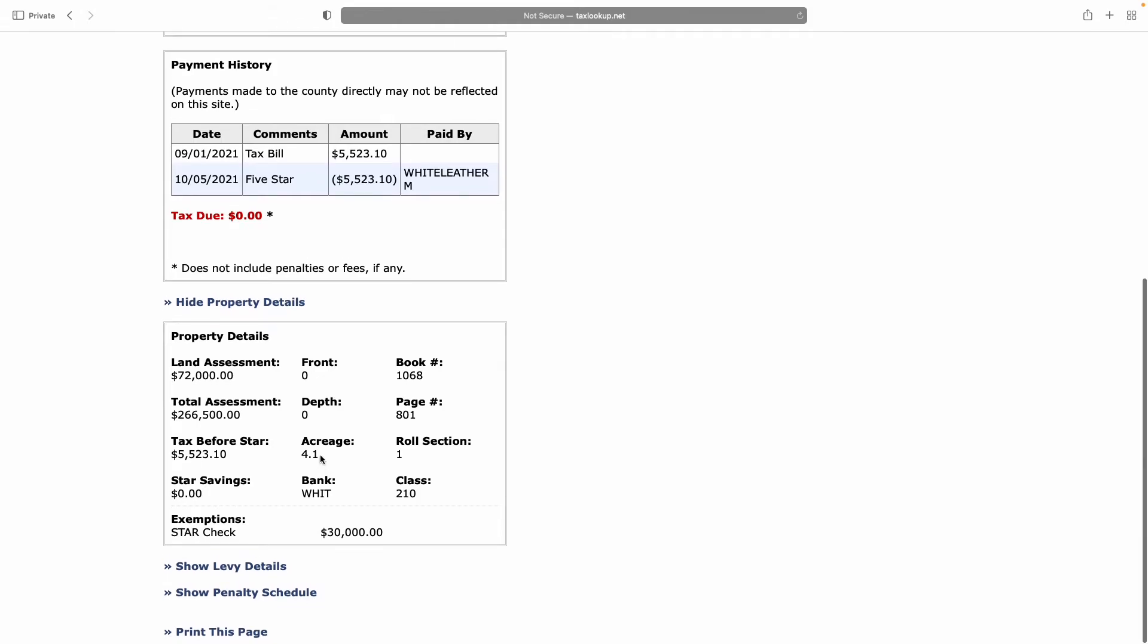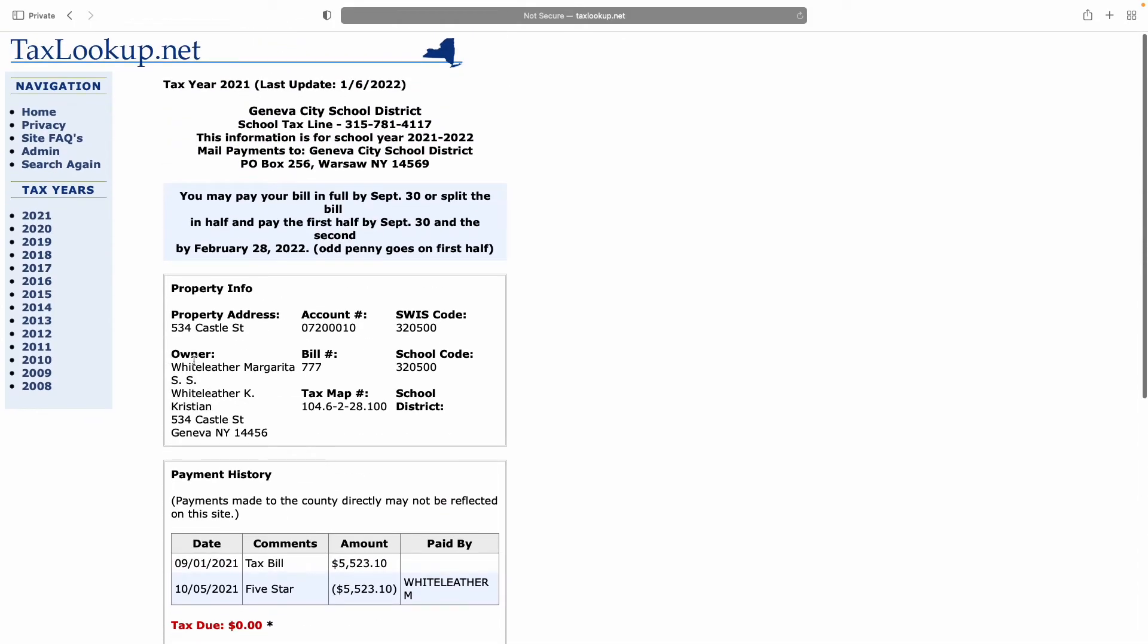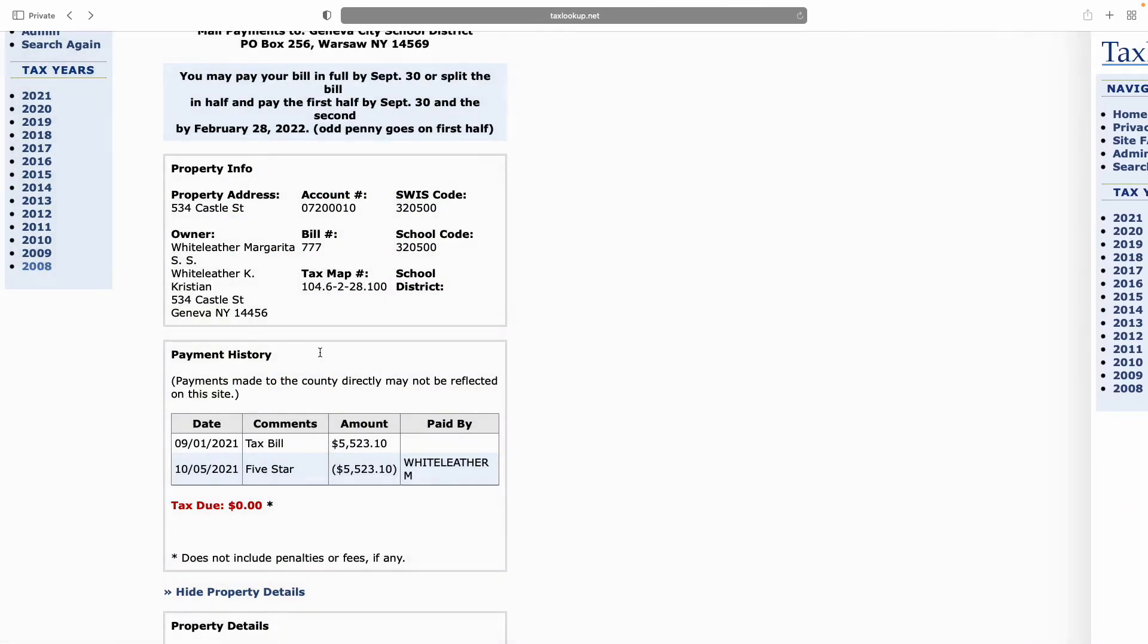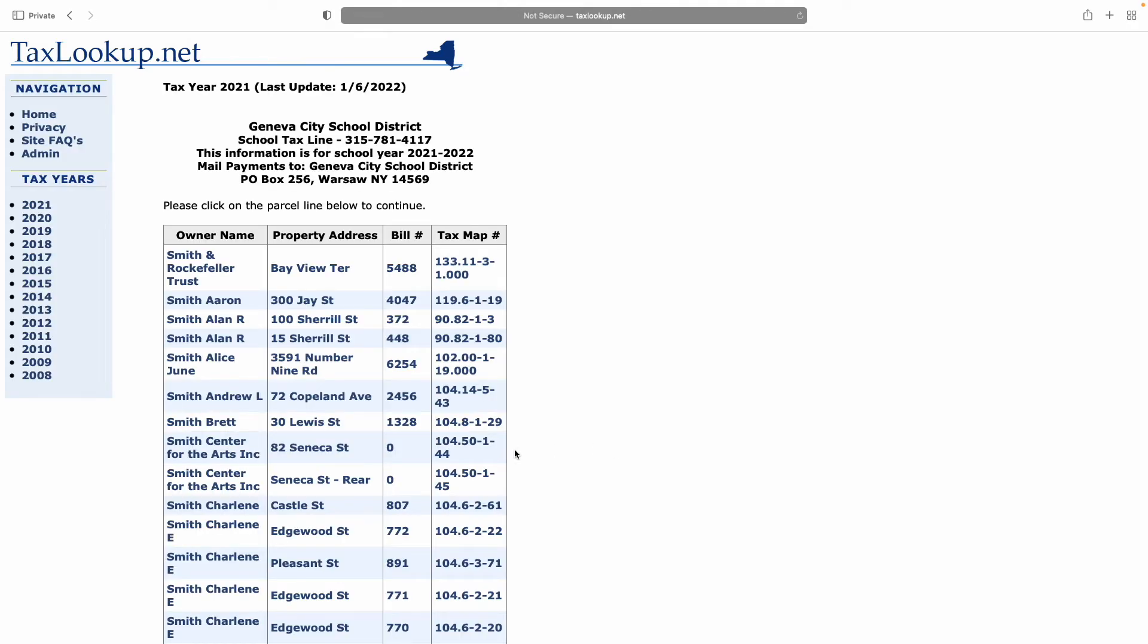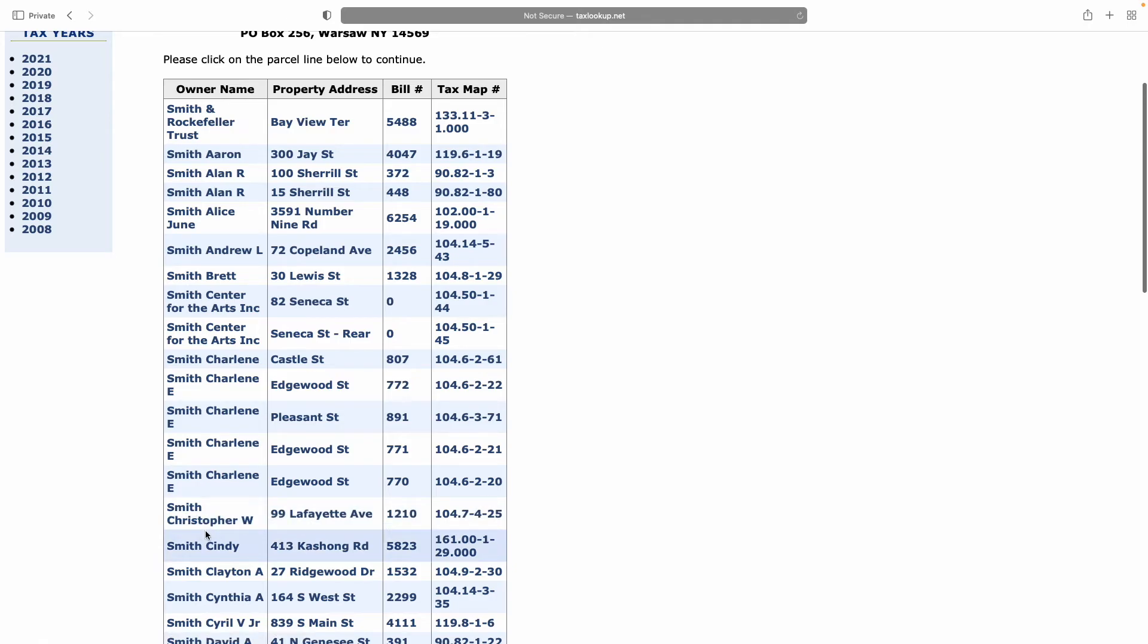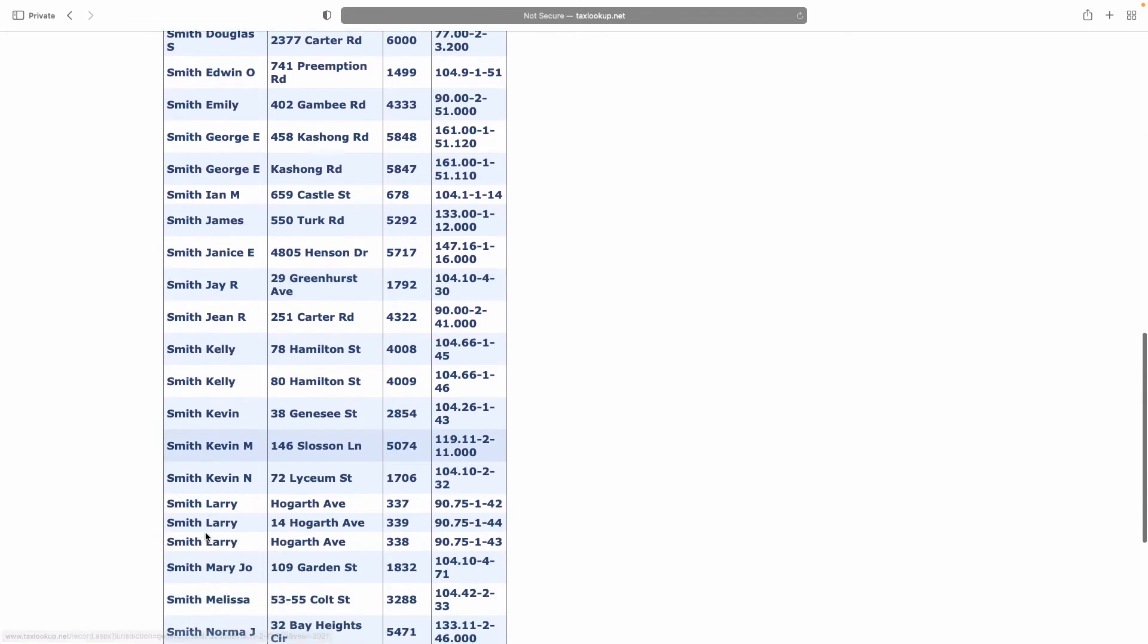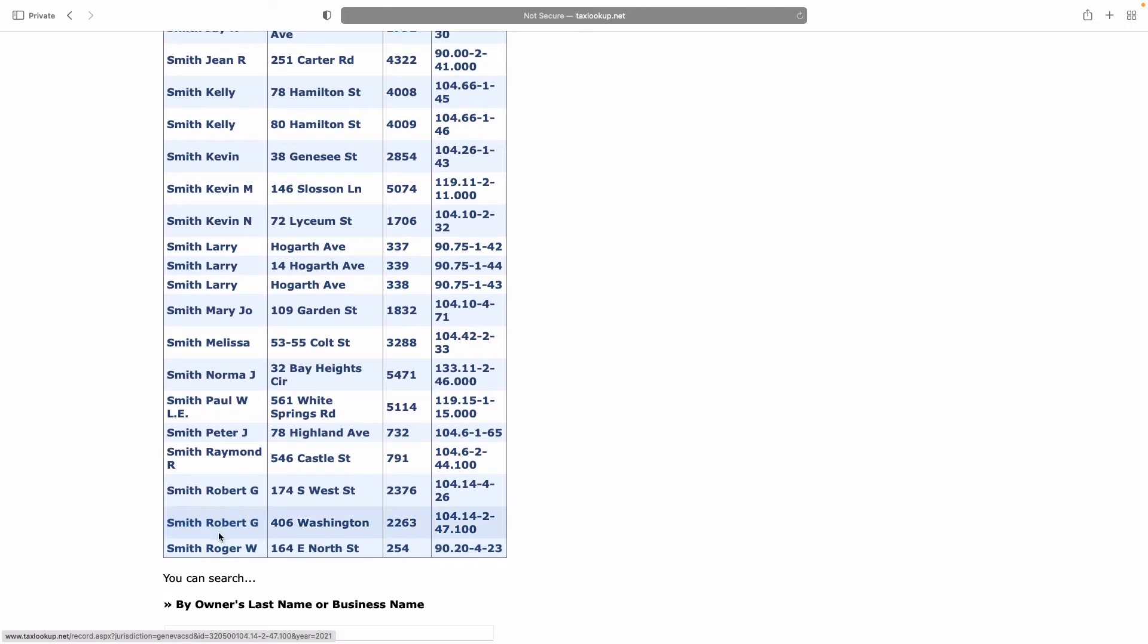This is a nifty little system that helps you find out information on your property, but also information on other folks' property. If you don't want to search by street address, you can search by the owner's last name. Let's search for my neighbor Smith. It brings up all of the Smiths within Geneva and the Geneva City School System in Ontario County.